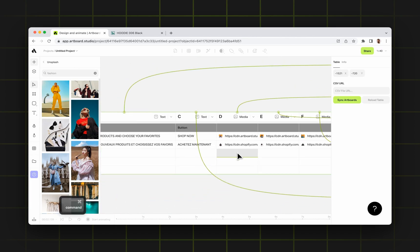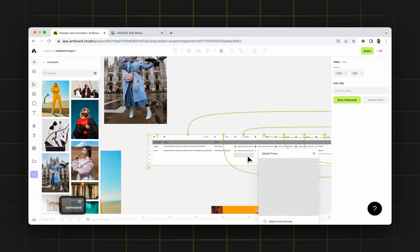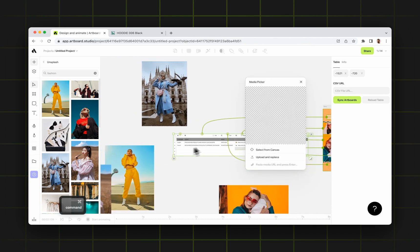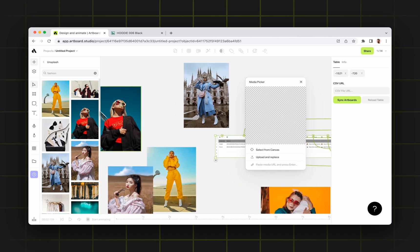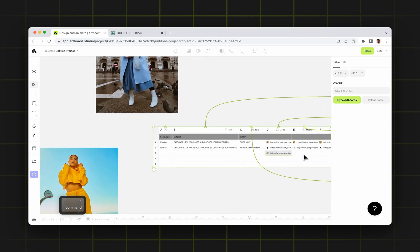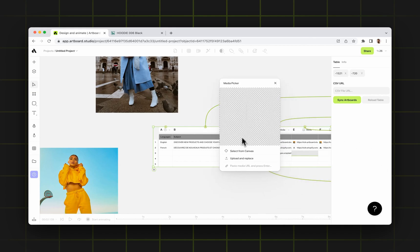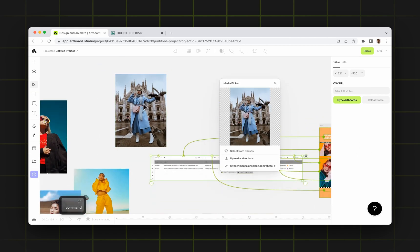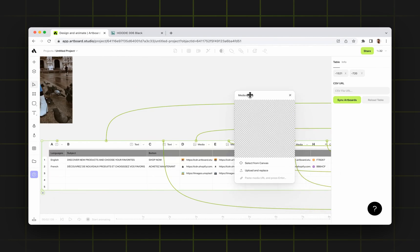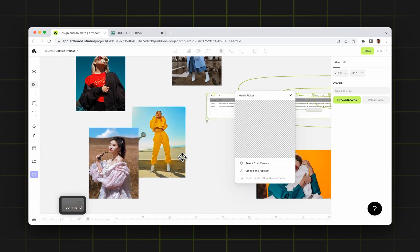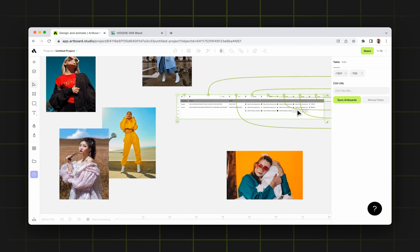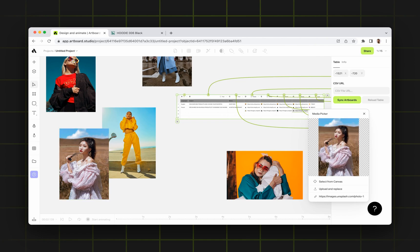So again, I double click on the cell, and in the media picker I say select from canvas. For the first image, I will go with this one. For the second image, I will go with this one. For the third one — the F column — I will go with this one. And lastly, for the G column, I will go with this one.